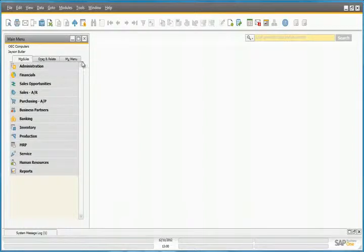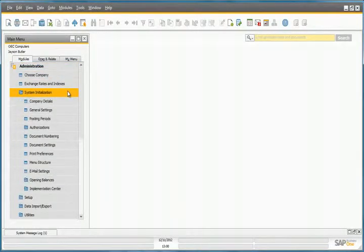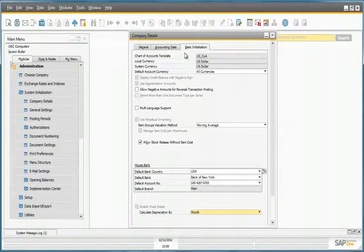To activate the solution, you simply navigate to Administration, System Initialization, Company Details, and the Basic Initialization tab.